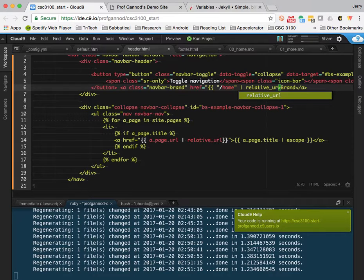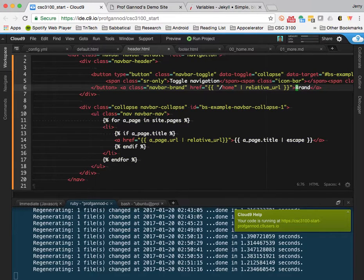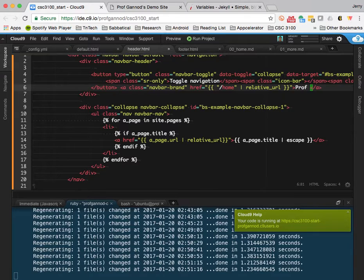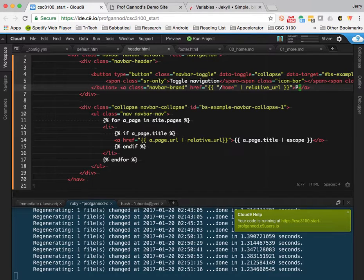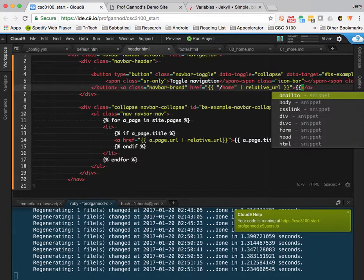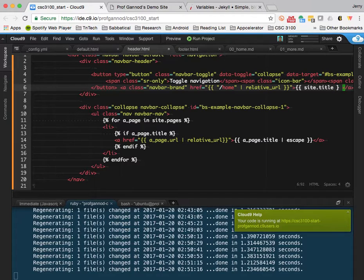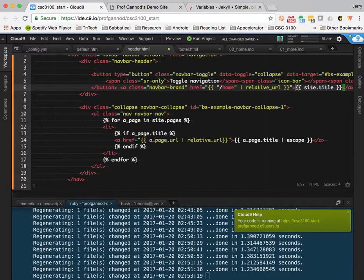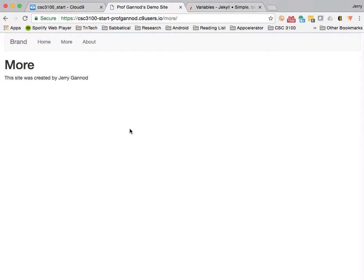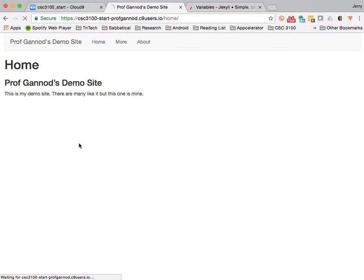So instead of having just the one link to home, we'll have another one. Actually, let me write this site title. All right. Let me see if I did that right. Yeah. All right. So, there's a name of the site and you click on that and it'll bring you back home.